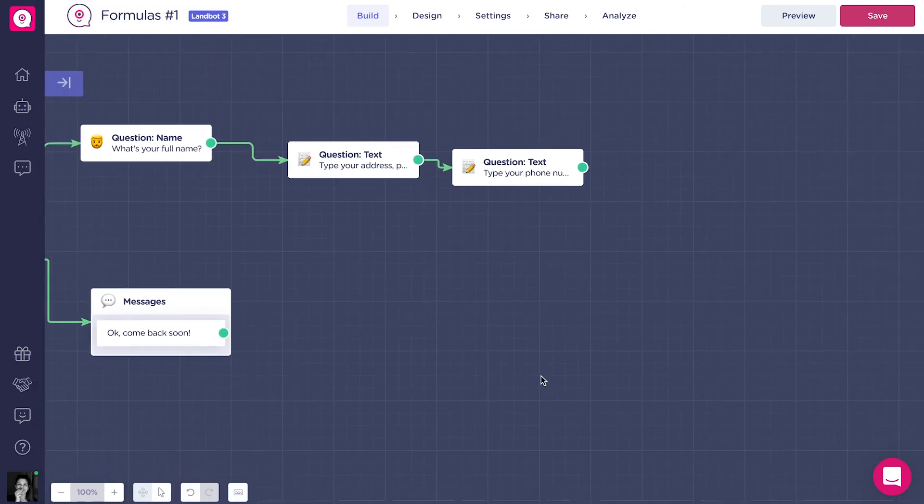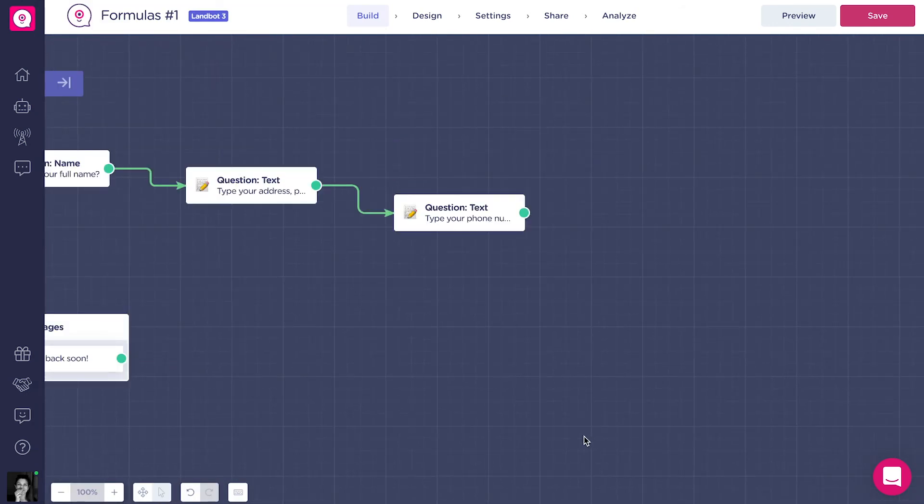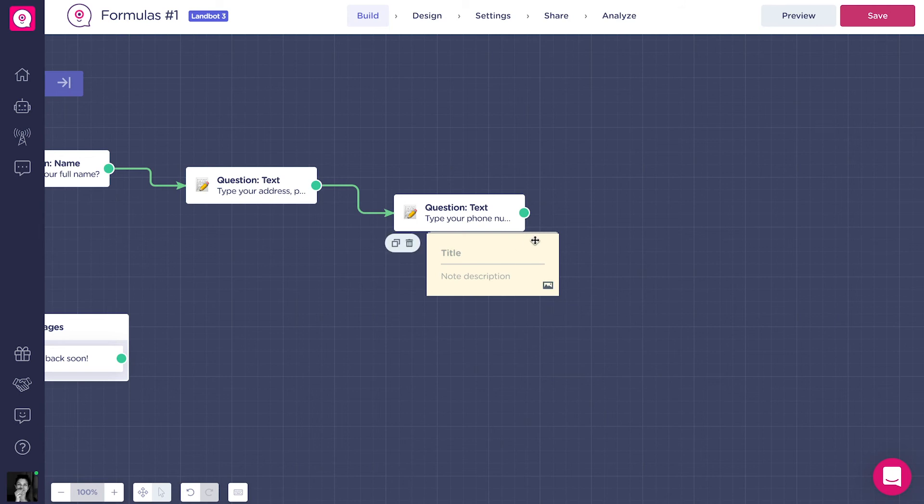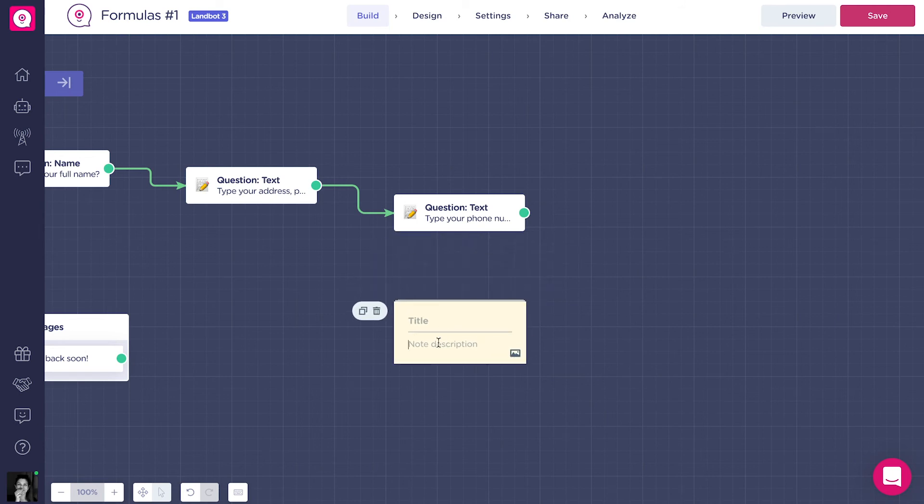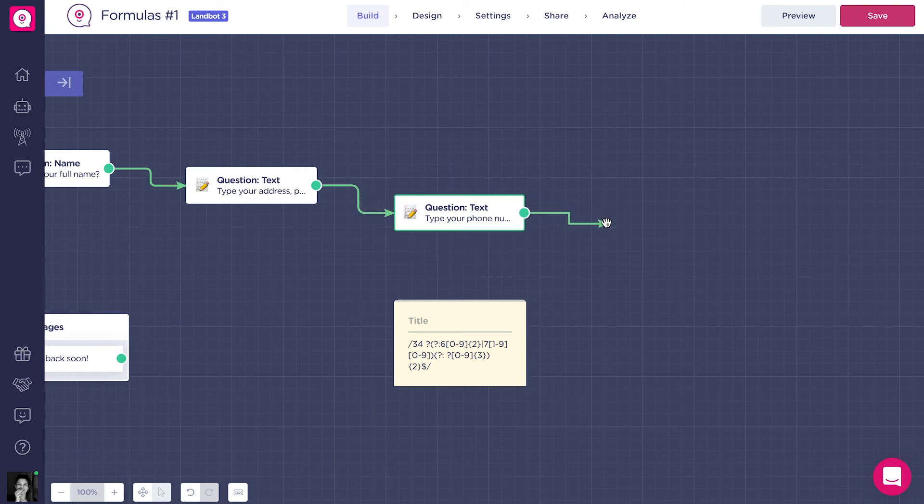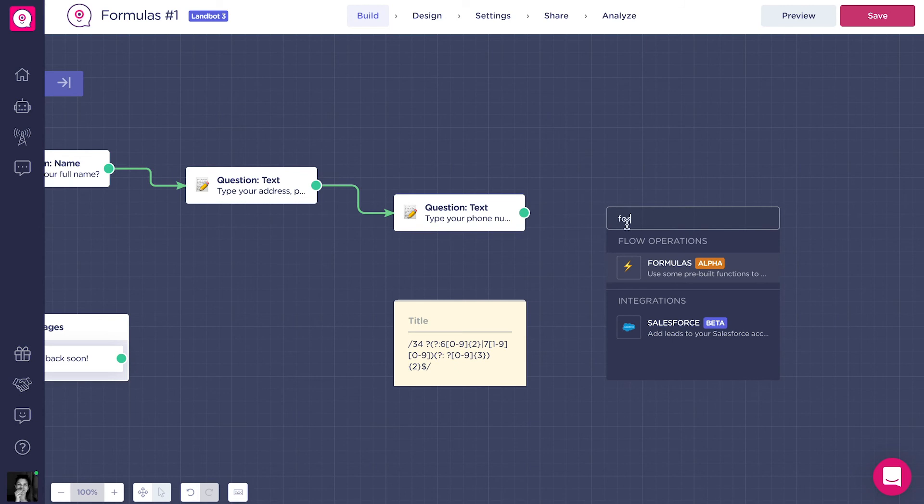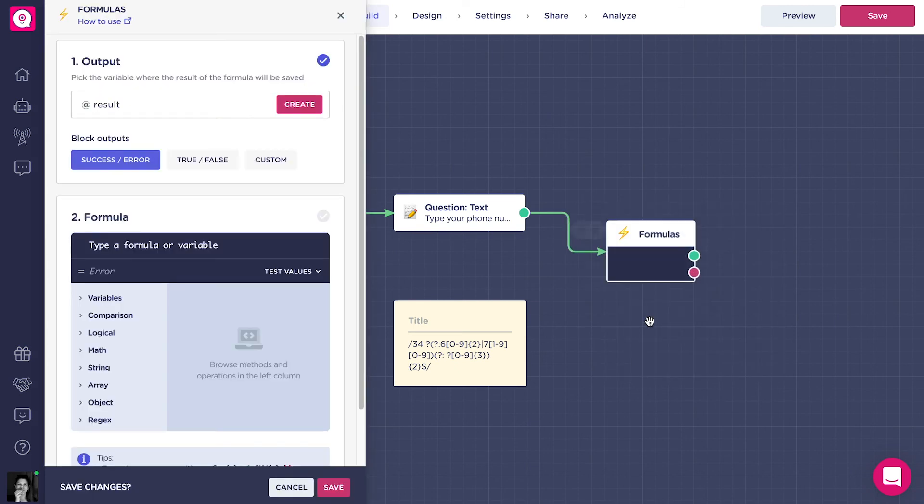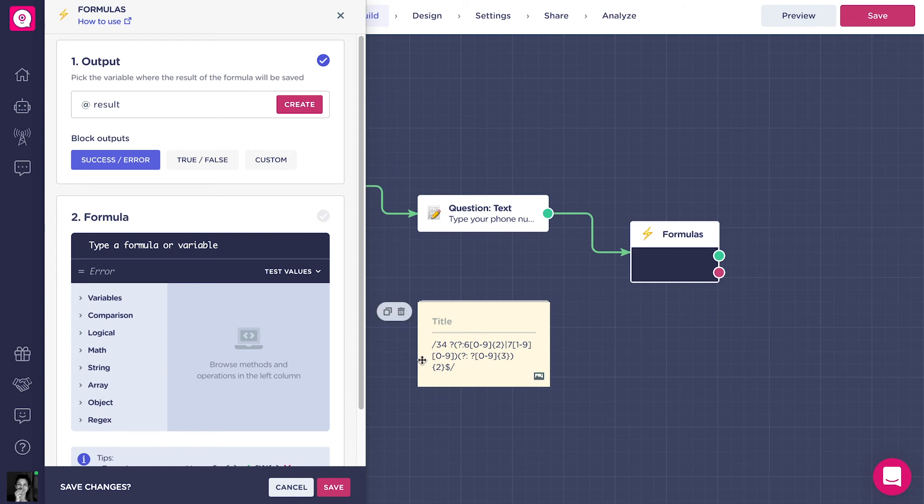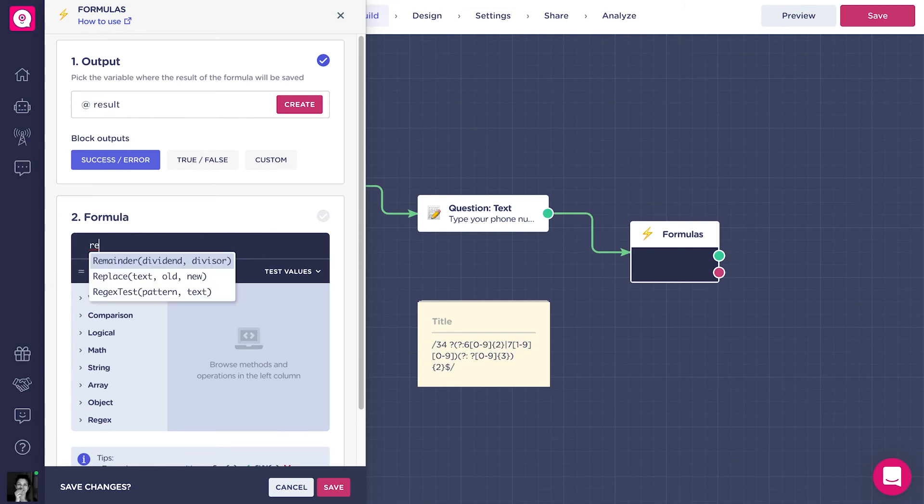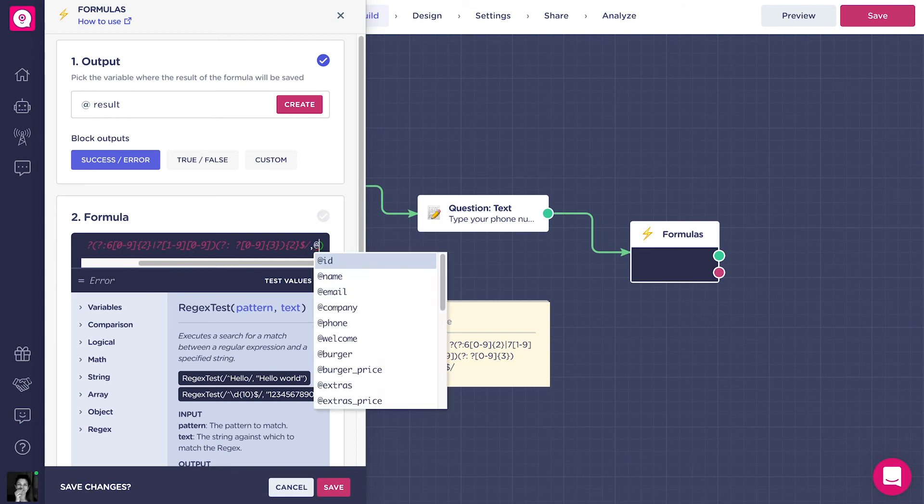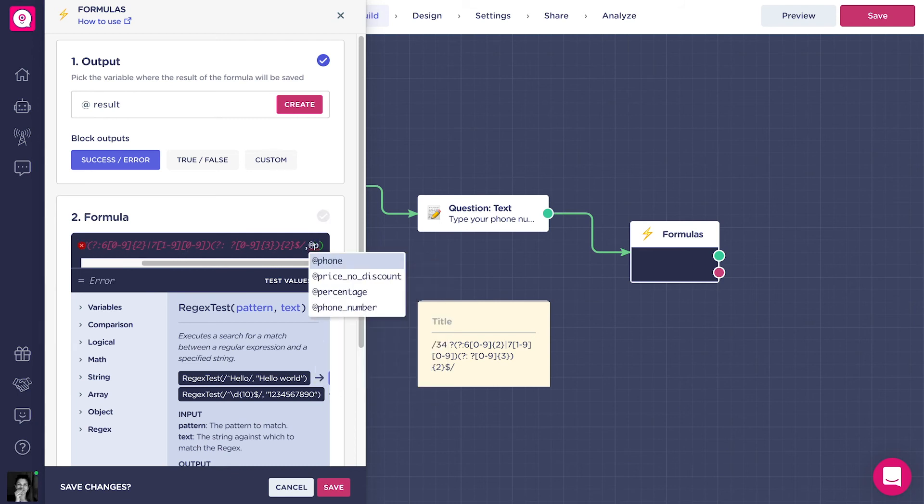We want to make sure that the phone number the client provides is from our region, in this case Spain, so that way we can contact him if there is a problem. To do that, we will use a regular expression, or better known as regex. Regex, basically, is a sequence of characters that defines a search pattern. We will use this one that identifies if the number is from Spain. Type regex text, open parenthesis, paste the regular expression, comma, add phone number and close parenthesis.